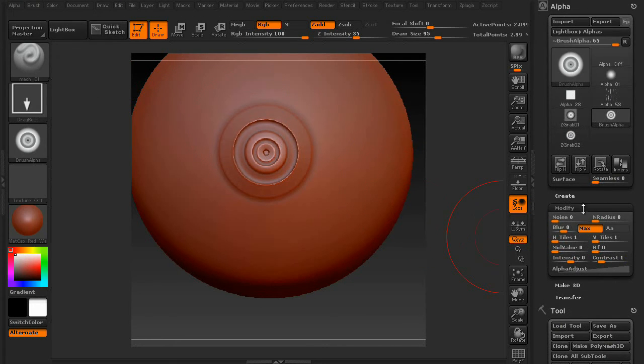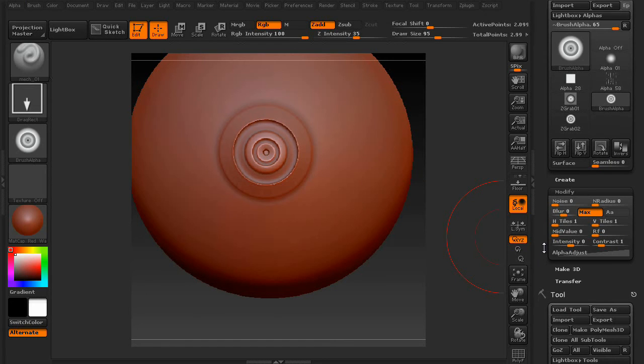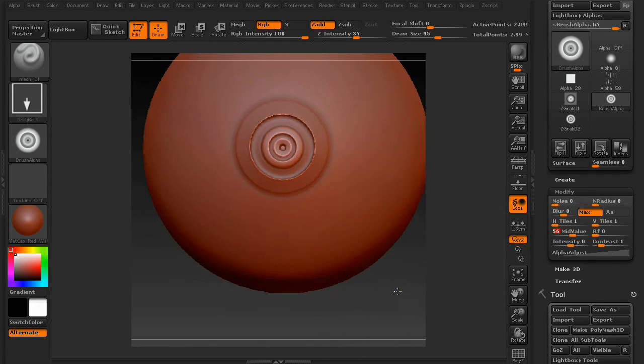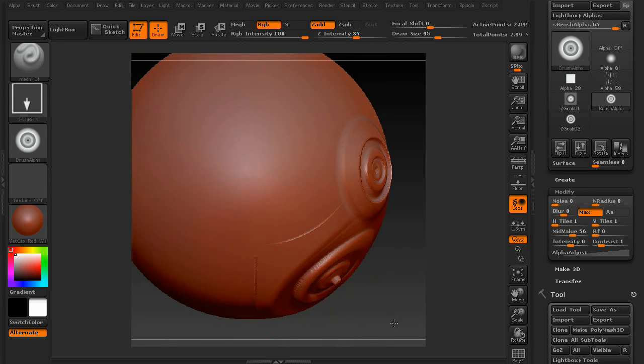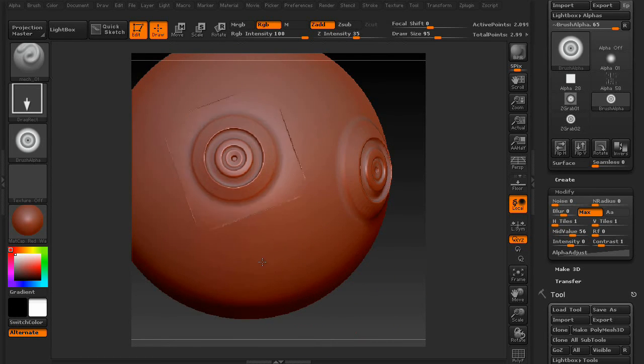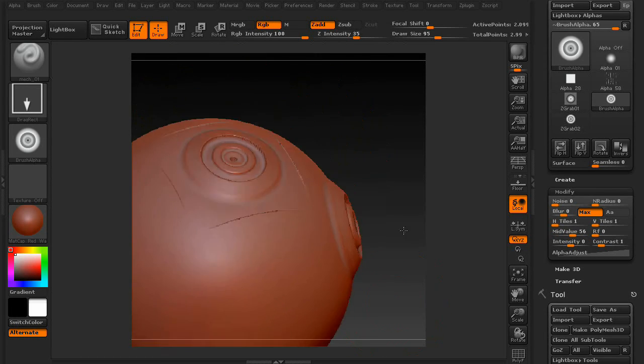The way to fix that is the mid value. So we're going to bring that up just a little bit. There we go. Now, this is typically what your brush looks like.